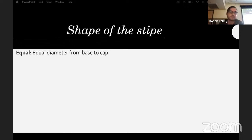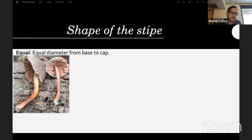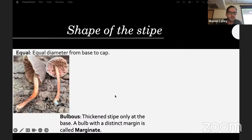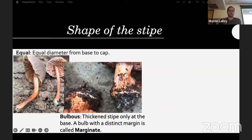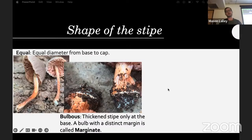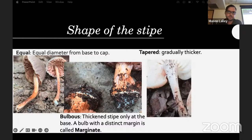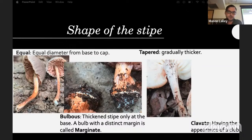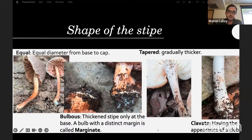The shape of the stipe: equal means the same diameter from top to bottom. Bulbous means the stipe is thickened at the base — like this Cortinarius species — and if it has a distinct margin or ring around the top of the bulb it's called a marginate bulb. Tapered means gradually getting thicker in one direction — towards the cap or towards the base. Clavate means having the appearance of a club.